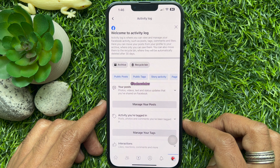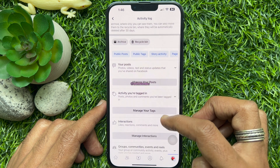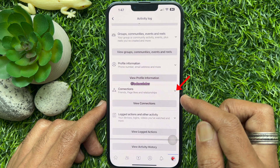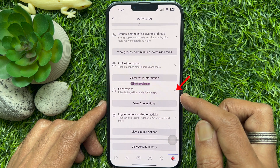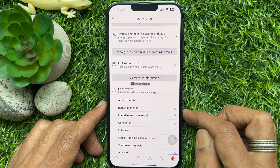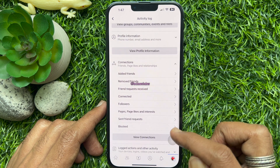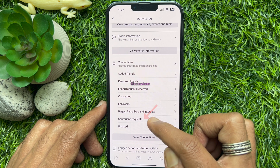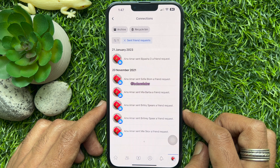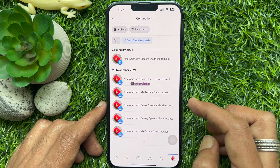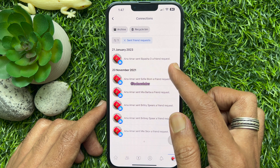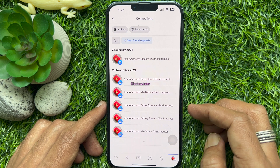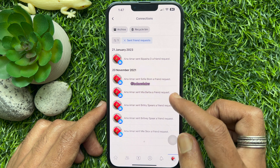Then tap activity log. Scroll down a little bit and find connections. Tap the down arrow button beside connections. From connections, tap send friend request. Here you will see all friend requests that you sent.